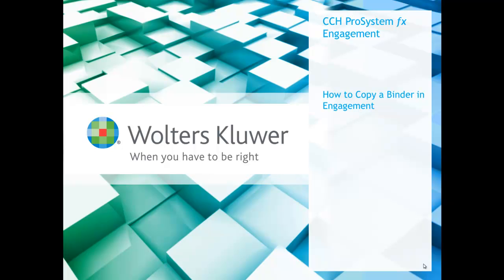Hello, my name is Nick Mangano, Lead Consultant with Walters Kluwer CCH Training & Consulting. Welcome to the video on how to copy a binder in ProSystemFX engagement.